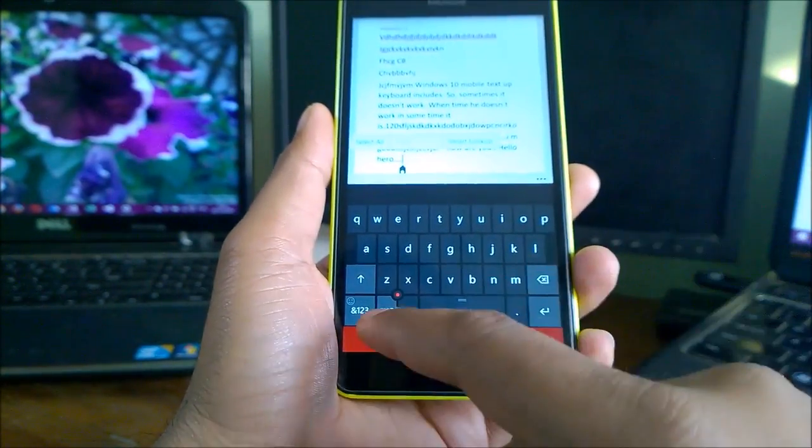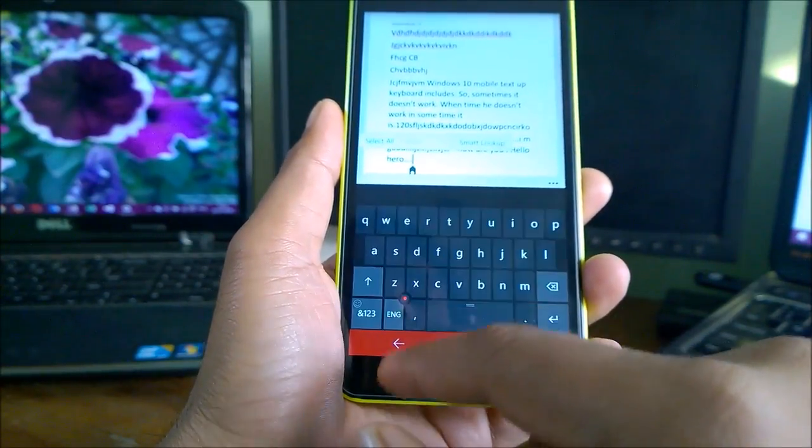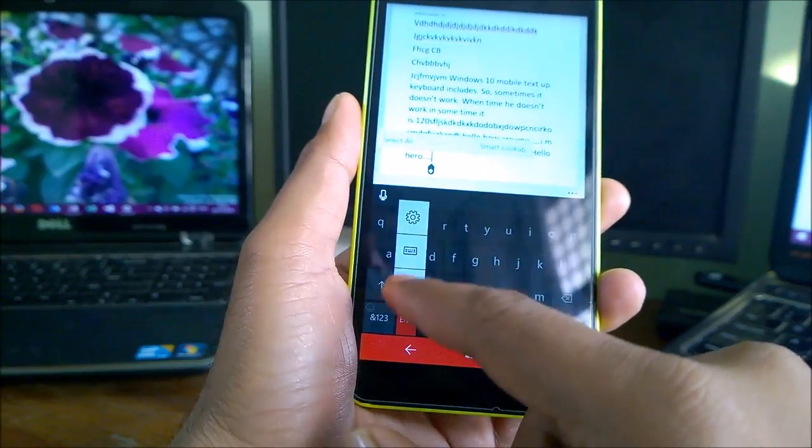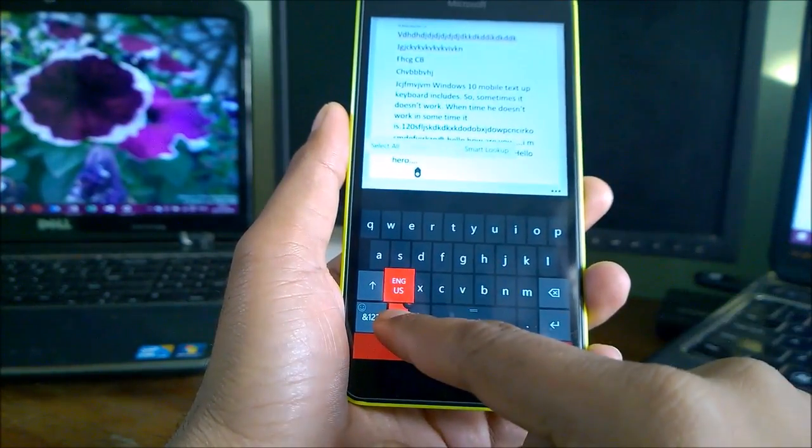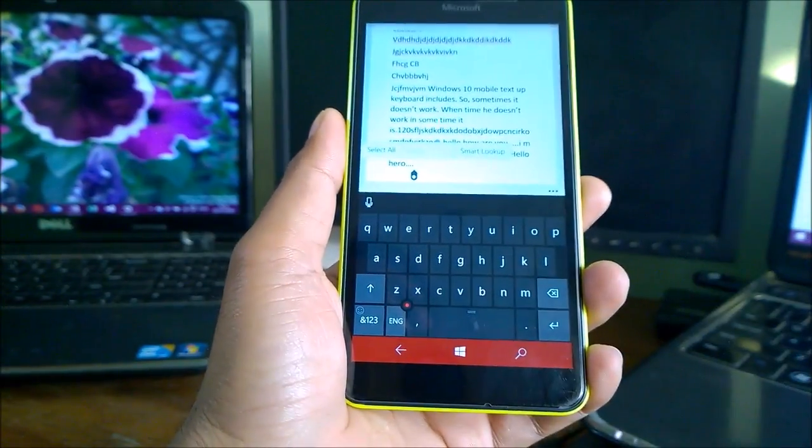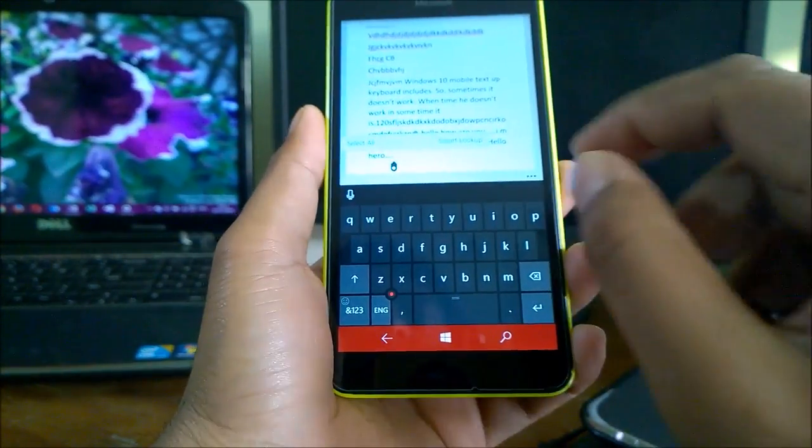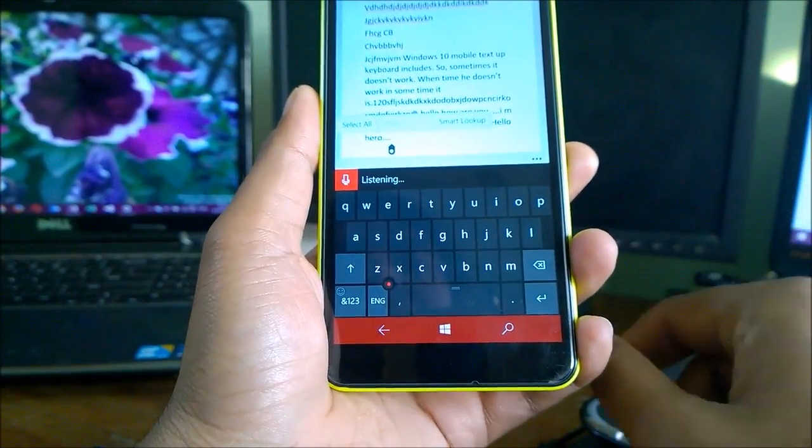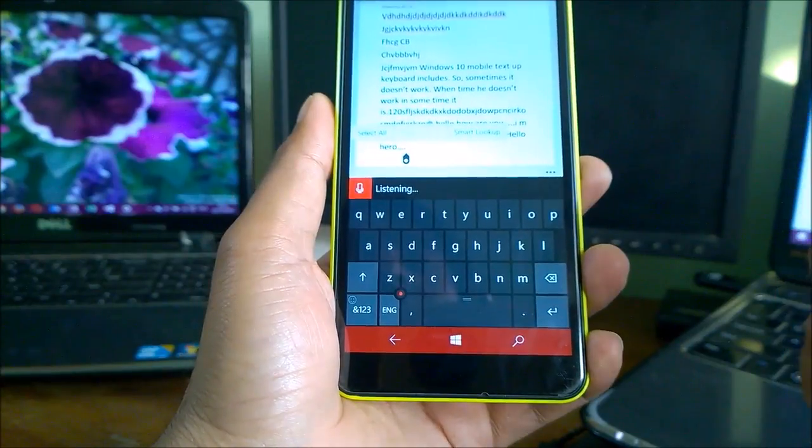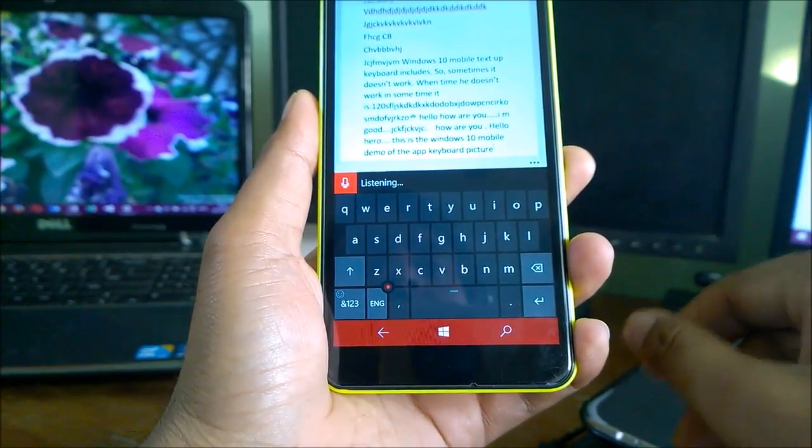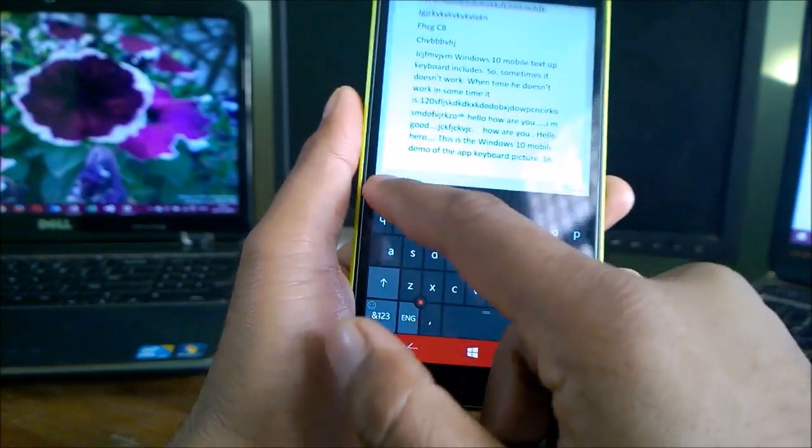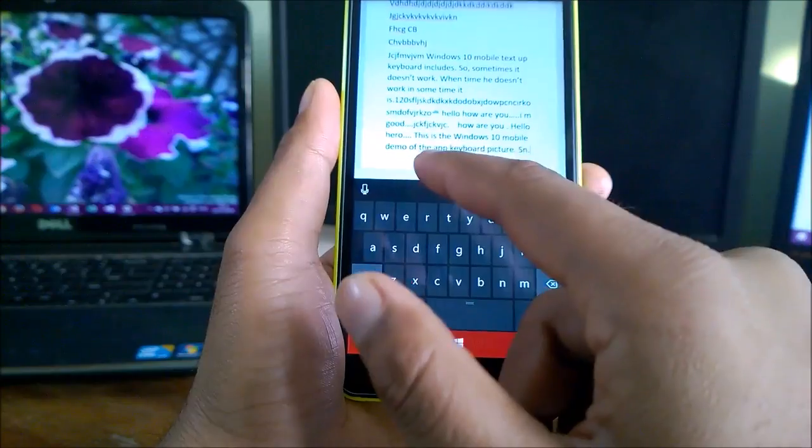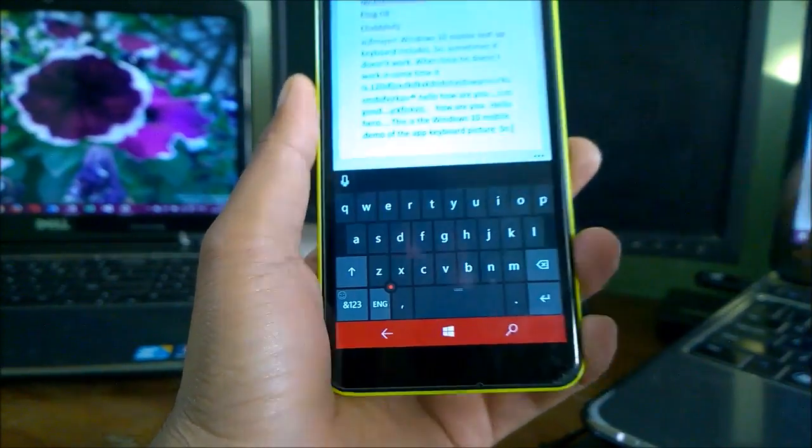Let me show you. Yes, it's not available in all the languages. You have to select English India, then it will come. As I've shown you, it's not there in English US. I'm not sure why—maybe it depends on region. Let me type in with the voice search feature. 'This is a Windows 10 Mobile demo of the keyboard feature.' You can see I was saying 'demo of the keyboard feature' but it typed 'old app keyboard picture,' so sometimes it's not that accurate.